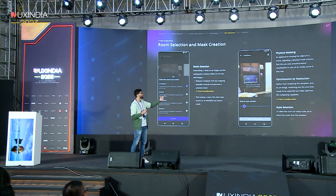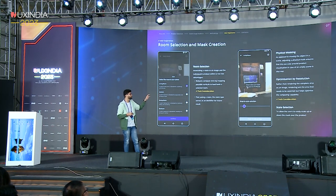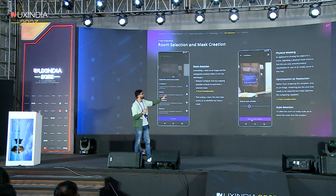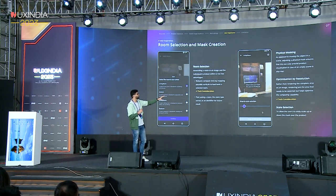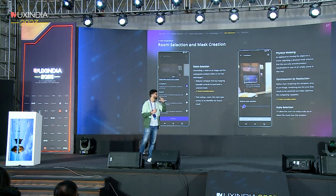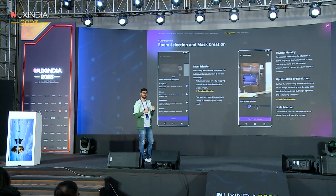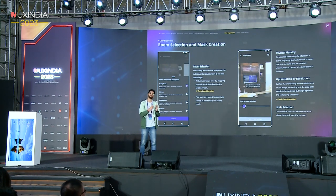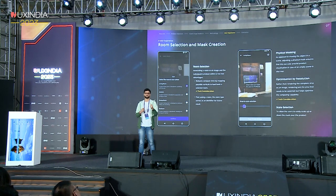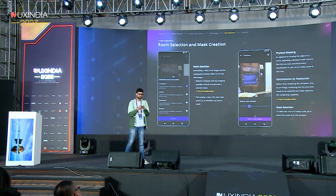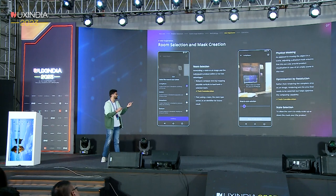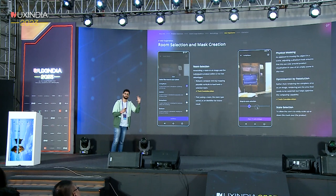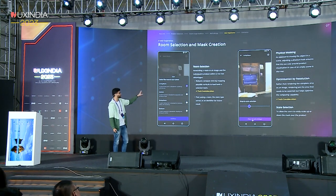We were also trying to allow our models to be optimized by resolution. Rather than rendering the complete area of the image, we allowed them to render only the selected portion. This helps immensely reduce compute time, because each API call takes five to six seconds to load that section. We were optimizing the resolution and then scaling the selection — we gave the user a slider to scale the particular mask.